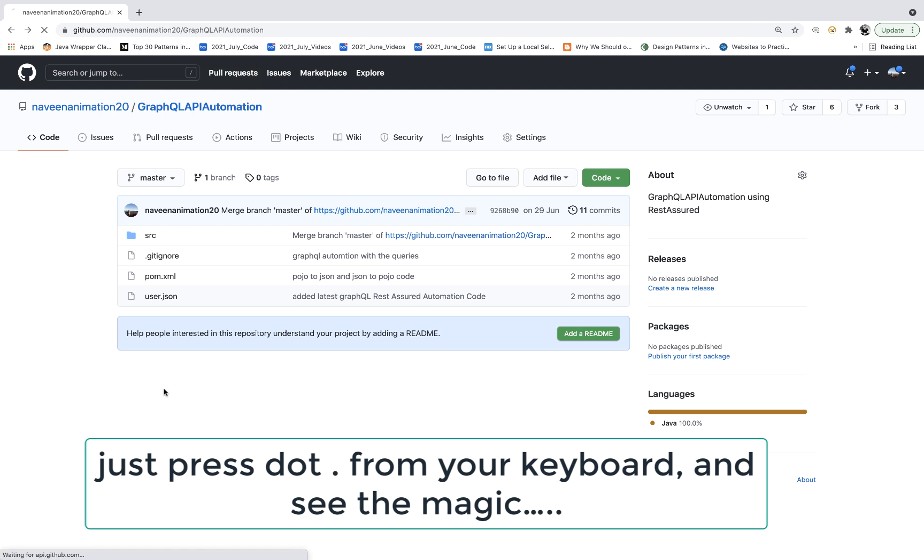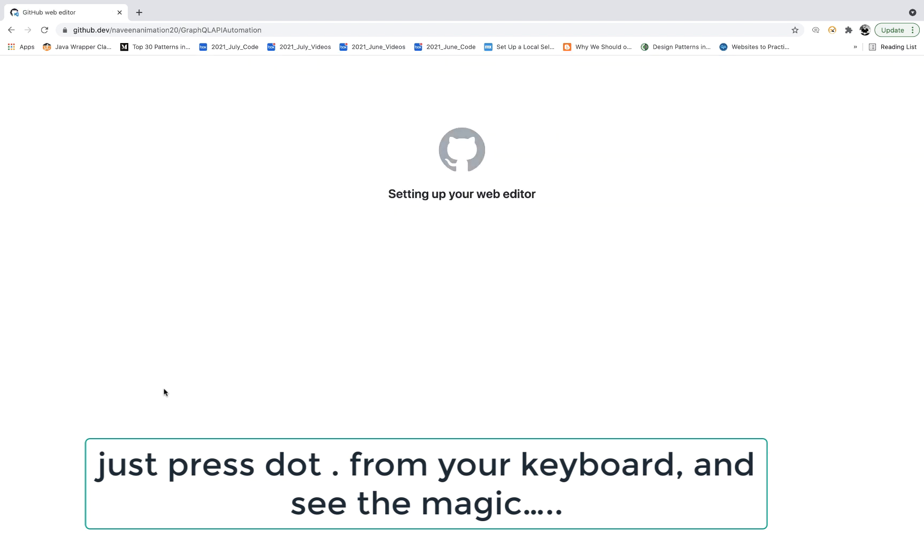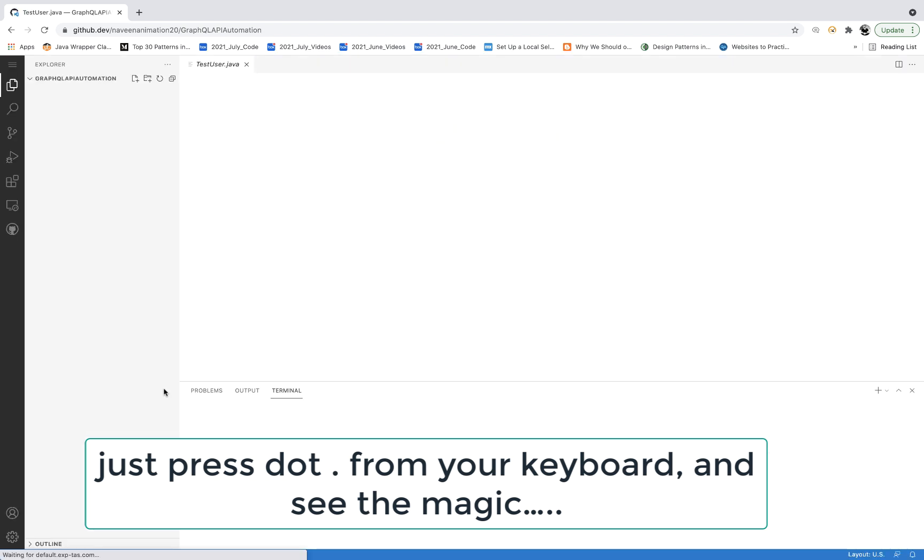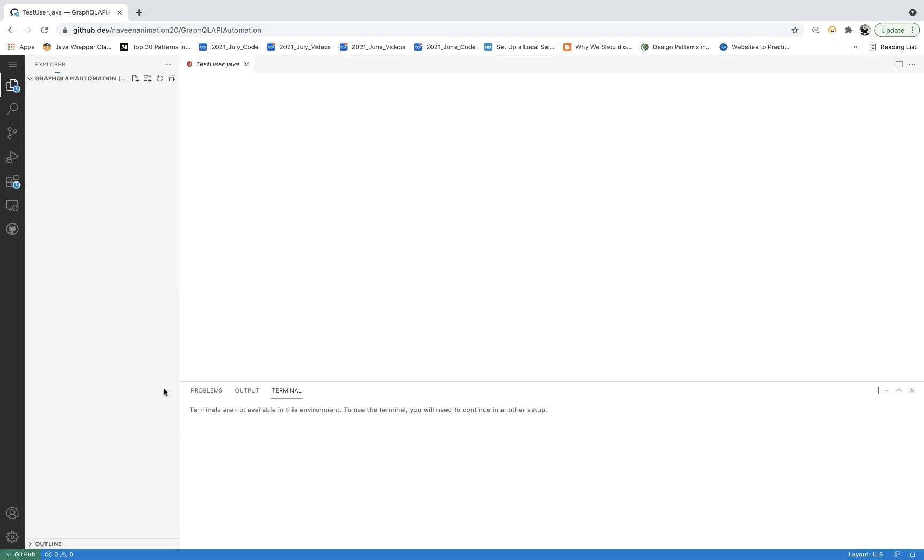See, I'm pressing dot, and automatically this entire thing will be converted into a Visual Studio Code on the web. And here you can see that.